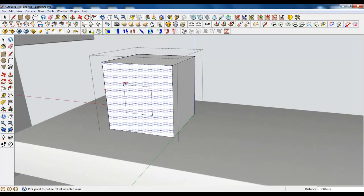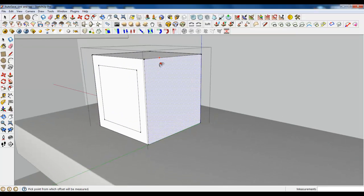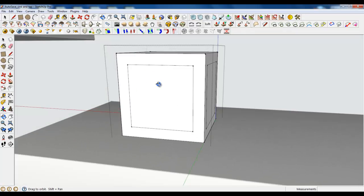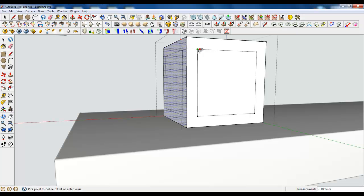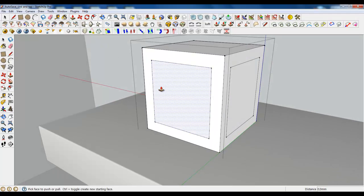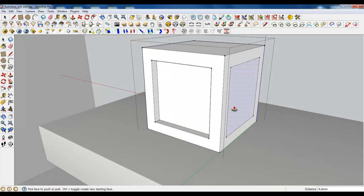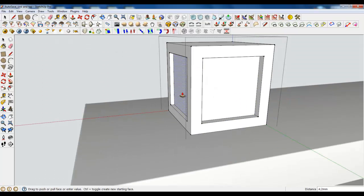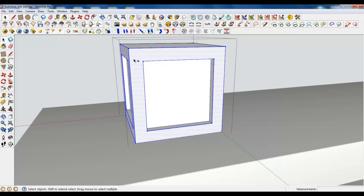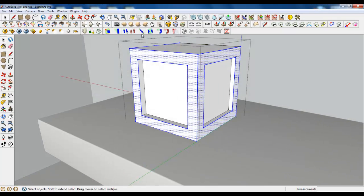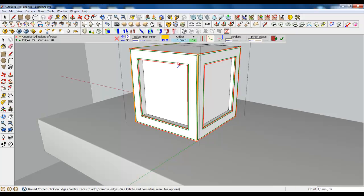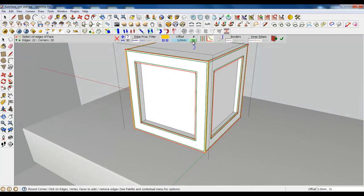Okay, using offset tool. Let's make some offsets. Three will be okay. And push it a little bit. Now, select these edges and round corners in 3D. Round edges. One millimeter and three segments.